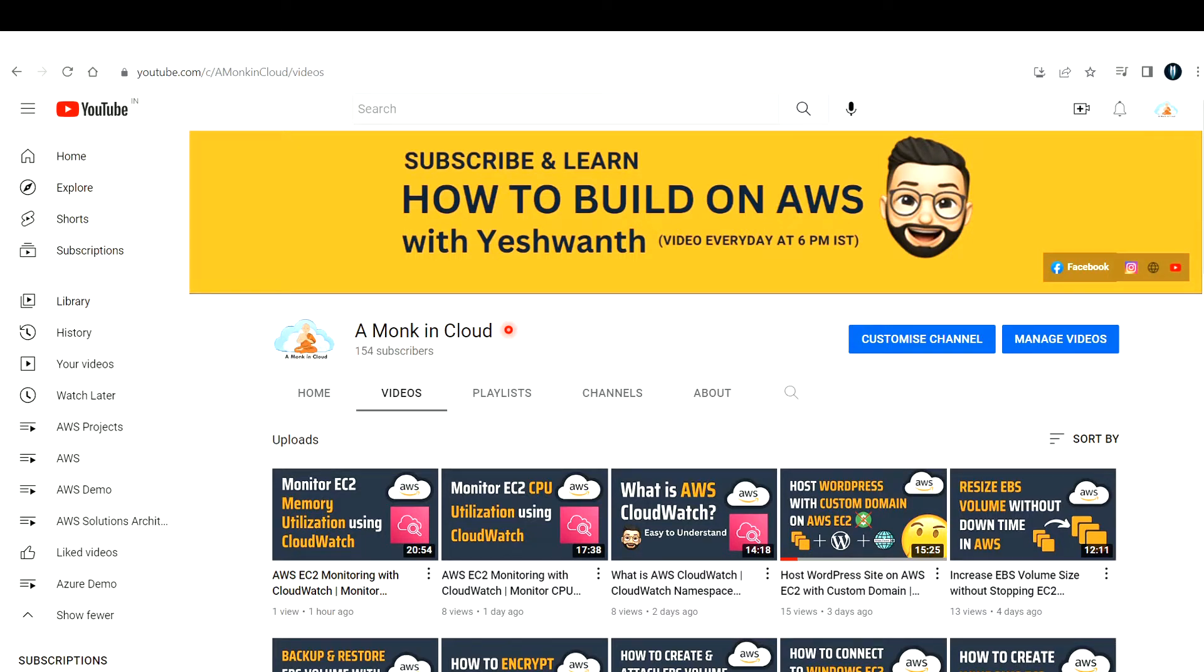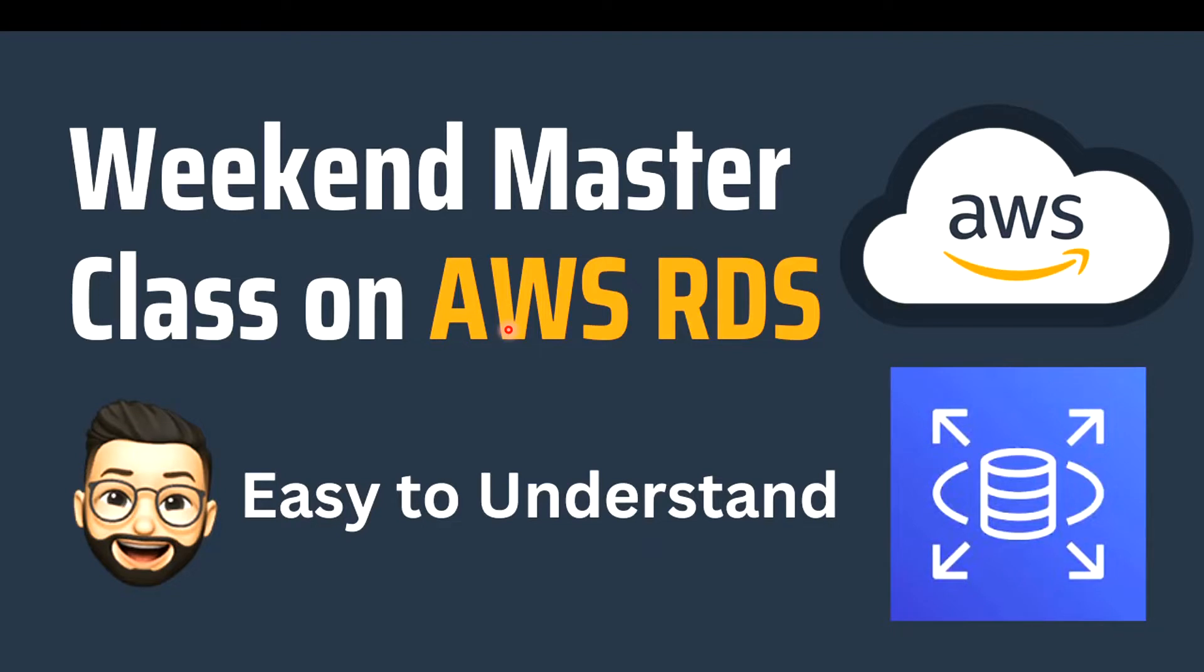This is not the usual tutorial video that I publish on my channel. This is something exciting for me. This is the announcement of weekend masterclasses on AWS services.